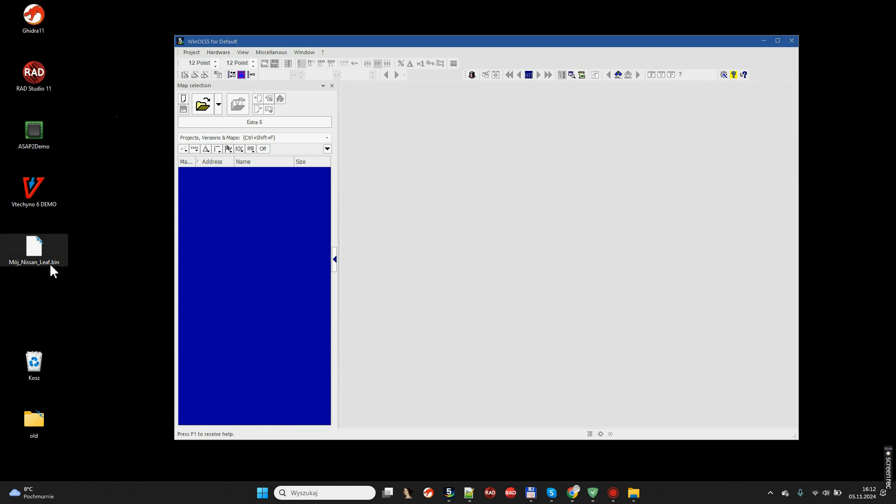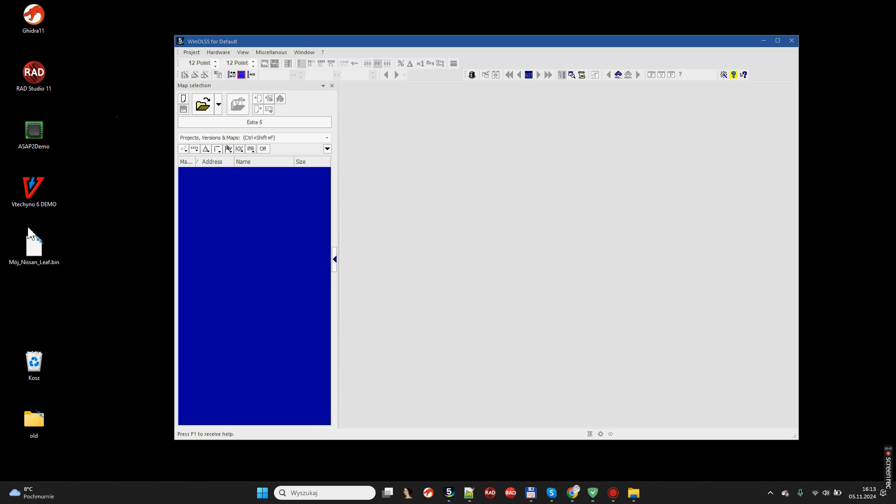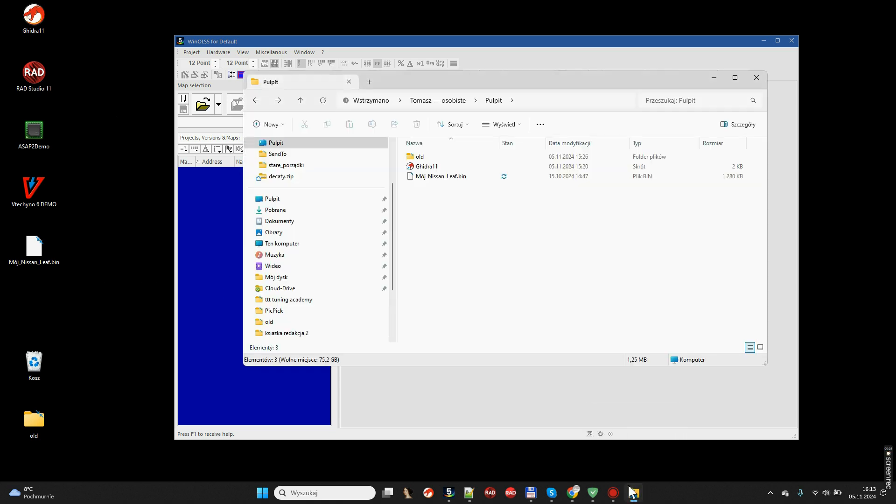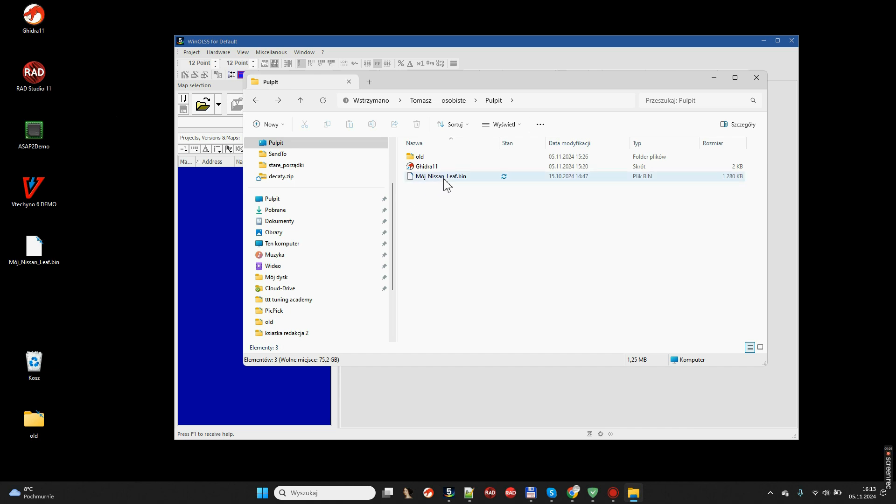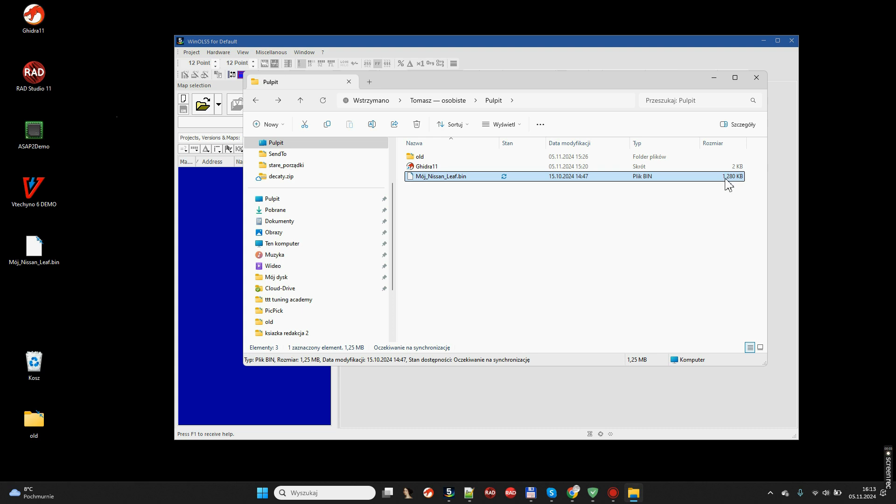Here I have a binary readout from the car. I have given it an extension bin. In this case it is a Nissan Leaf readout and I named it my Nissan Leaf bin. It is a binary readout. It simply contains byte by byte the contents of the engine controller flash and is something different from the project in WinOLS. Let's see. The file my Nissan Leaf after reading is 1280 KB long.